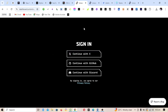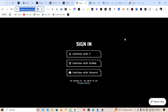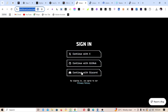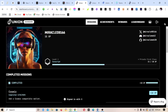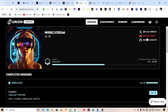The guide to this testnet is available in the description of this video. The first thing to do is to log into the dashboard and click on Sign In. You can sign in with your X account or any of the available accounts. Click on Continue with X, then approve all the authentication.